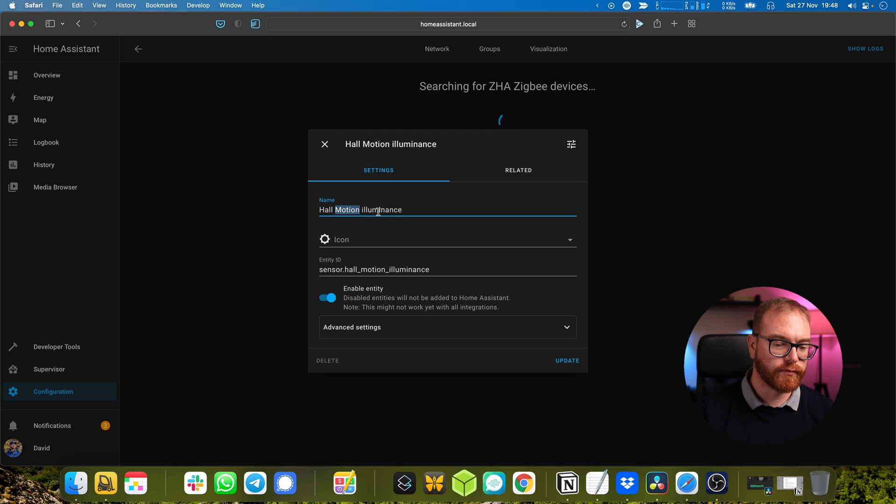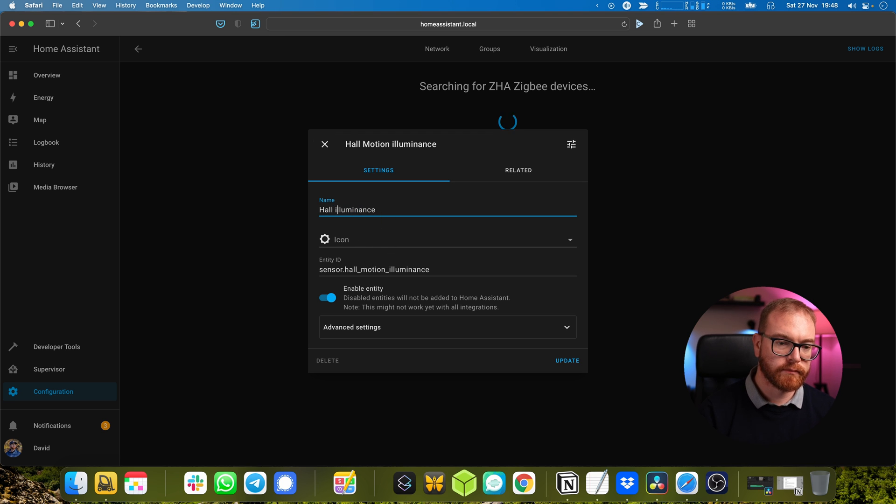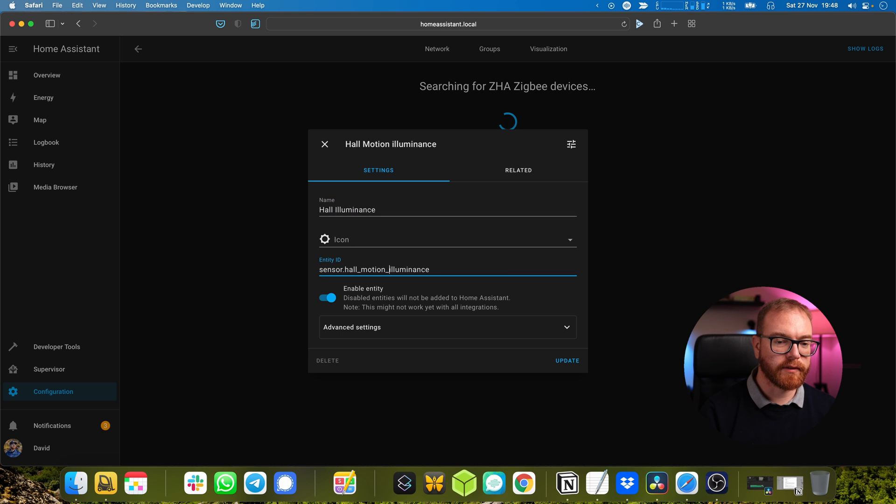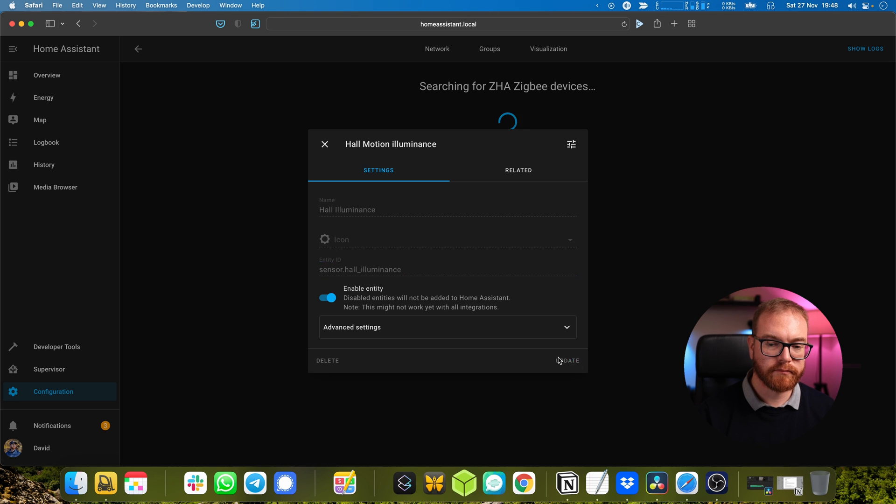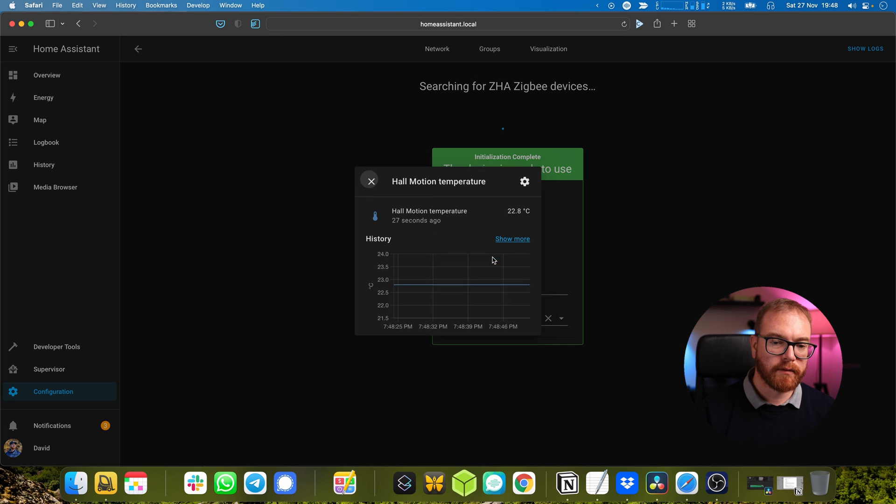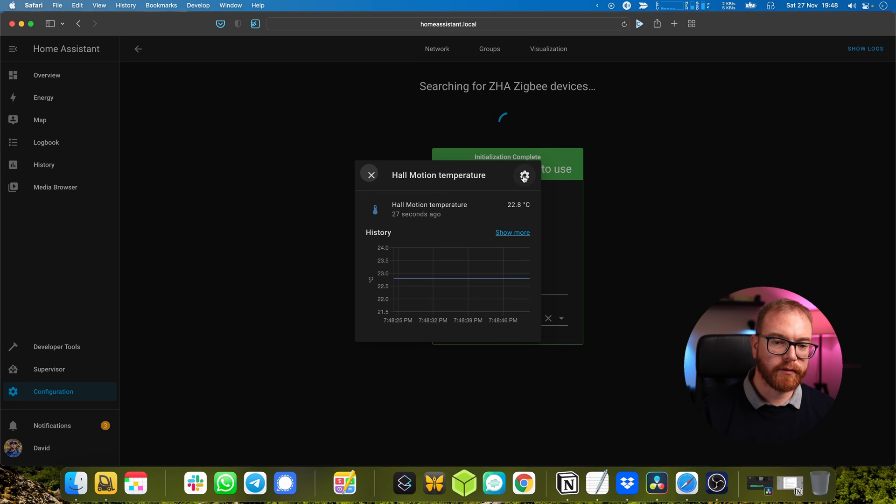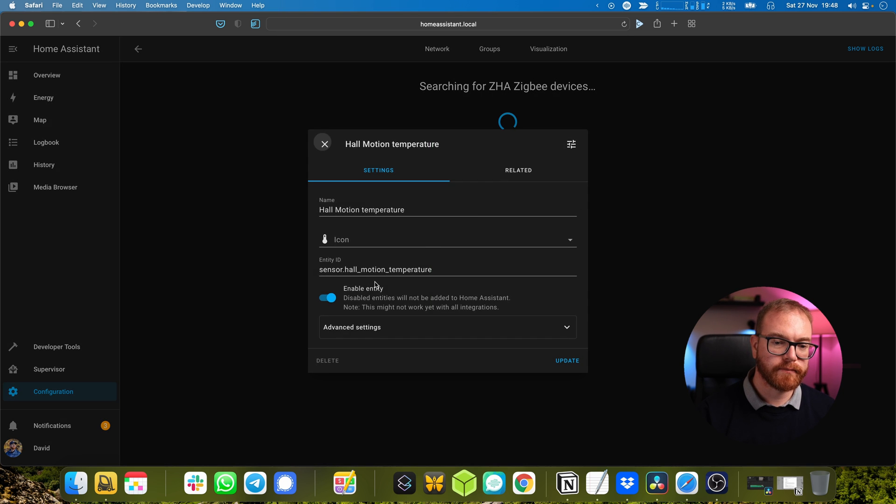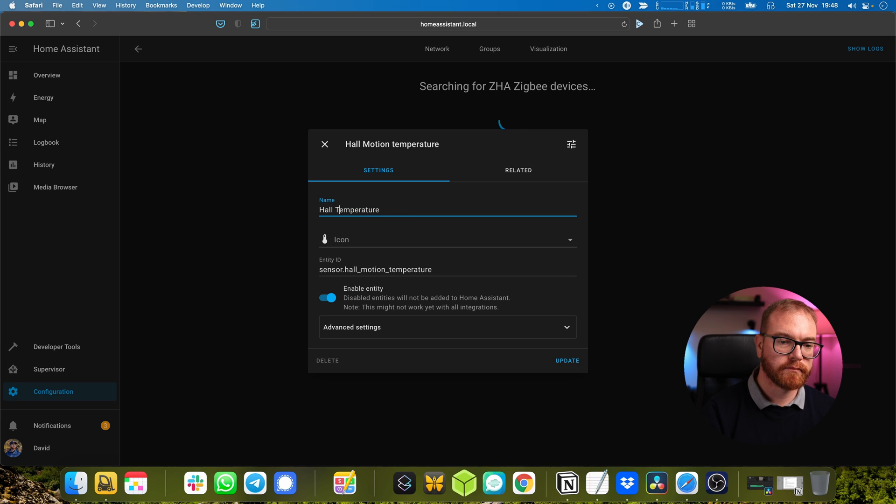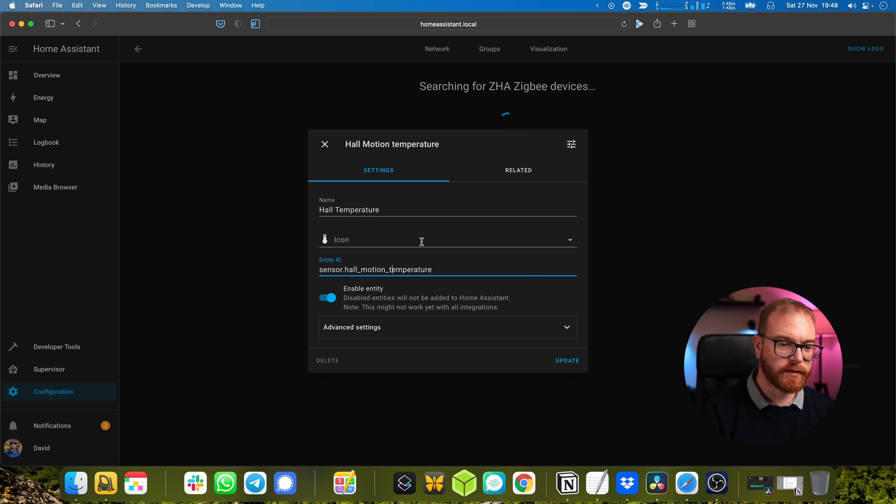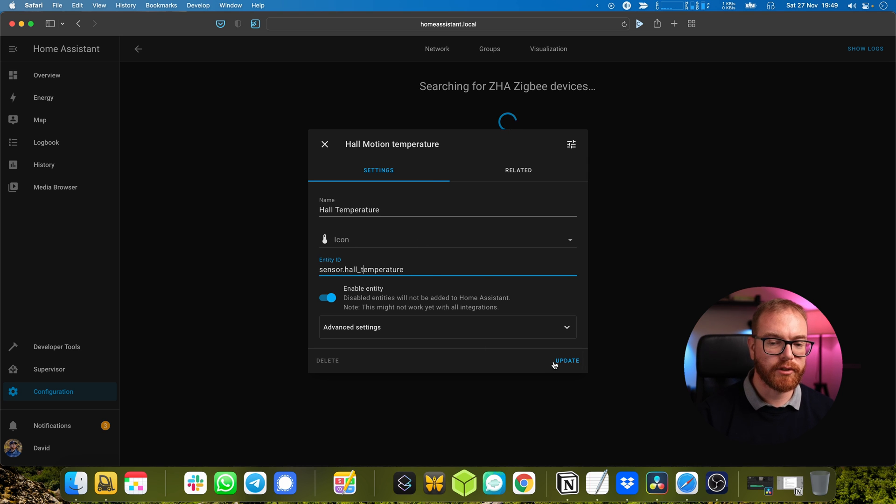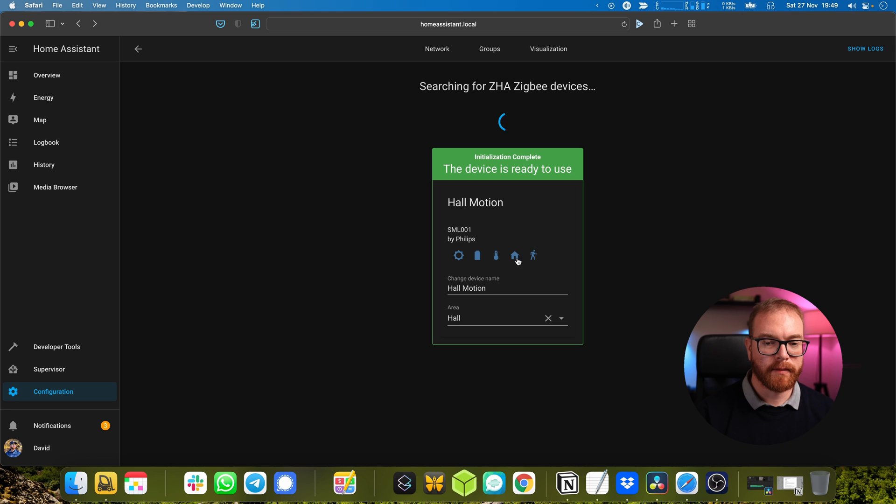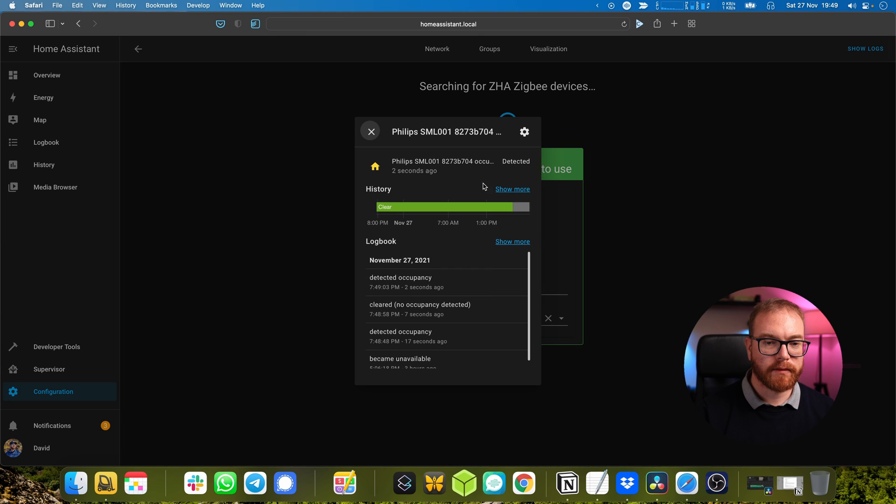The Philips Hue motion sensor has a built-in temperature and illuminance sensor so we can use that to measure the temperature in the room. I prefer for motion sensors to remove the word 'motion' just because then it makes more sense - something like 'hall illumination' and 'hall temperature'.